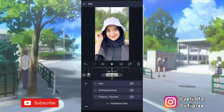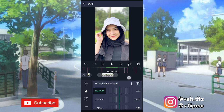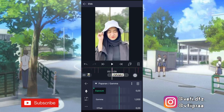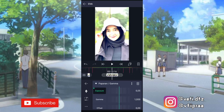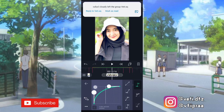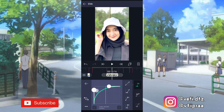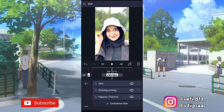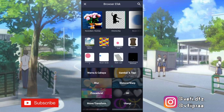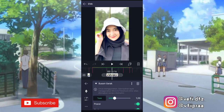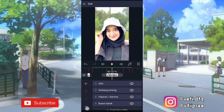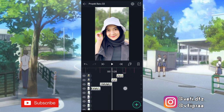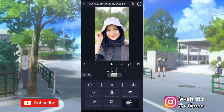Klik lagi tambahkan efek, tambahin efek paparan atau gamma, tambahin keyframe di akhir, yang awal ubah jadi 1,00. Ketengahin, tambahin kurva, pilihan nomor 3. Setelah itu tambahin efek buram gerak, ubah jadi 0,50. Terus kita salin efeknya — klik titik 3, pilih salin efek. Kita tempel di foto yang berikutnya.